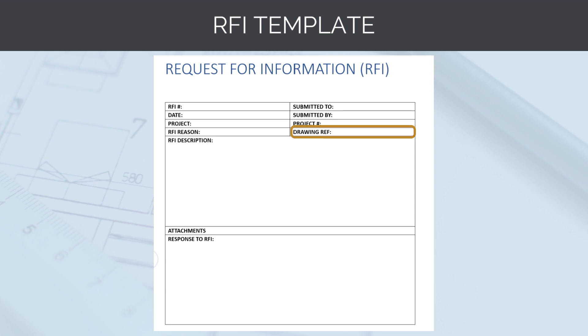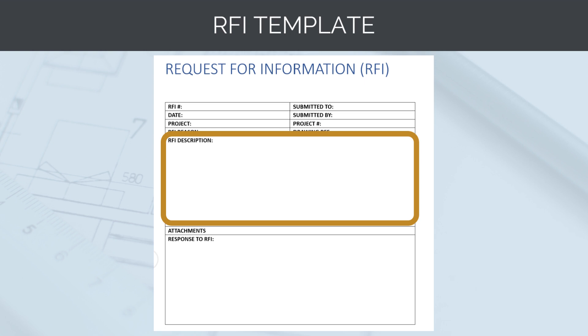Next, we need to note the drawing reference. This is the drawing or drawings that are affected by the RFI. Then we need to complete the RFI description. What is the actual question we are asking and what information do we need from the design team?